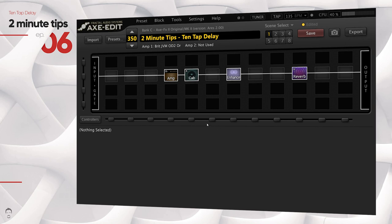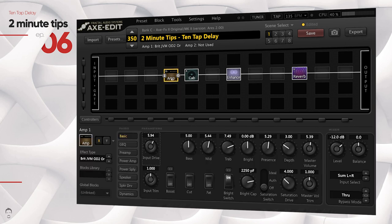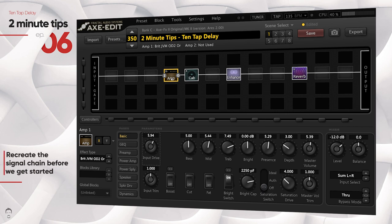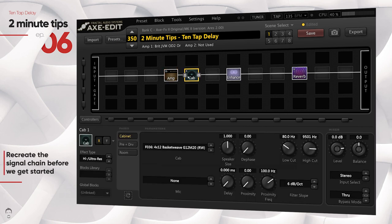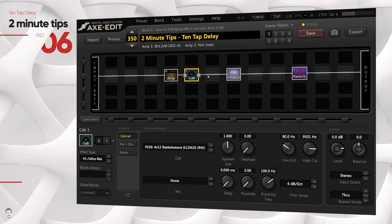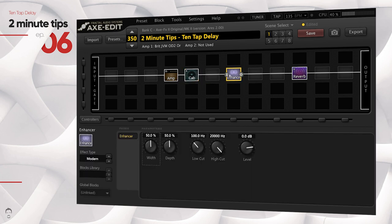What's up guys, GT here. In most given scenarios and in your day-to-day playing, a typical delay block from the Axe FX 2 will get the job done, but there are specific scenarios where you would need more granular control over the different parameters of a delay, and that's where most of the delay blocks fall short.